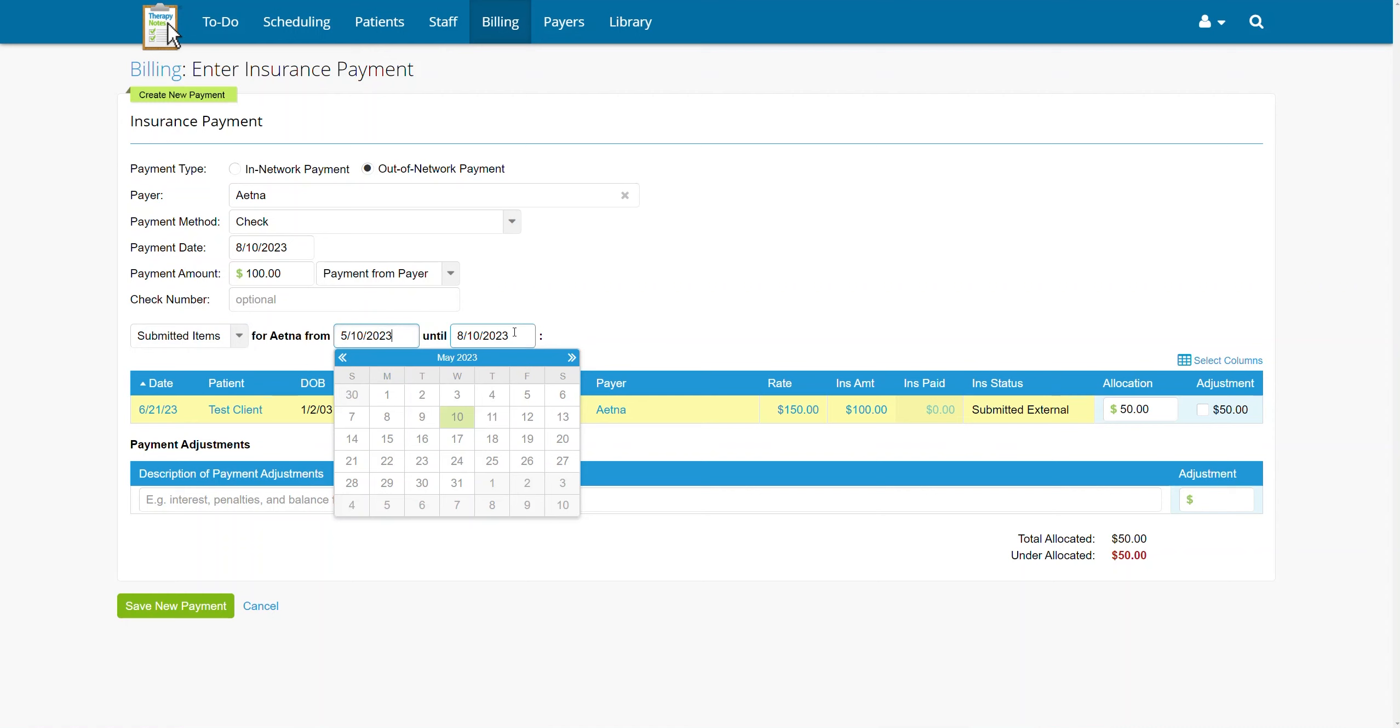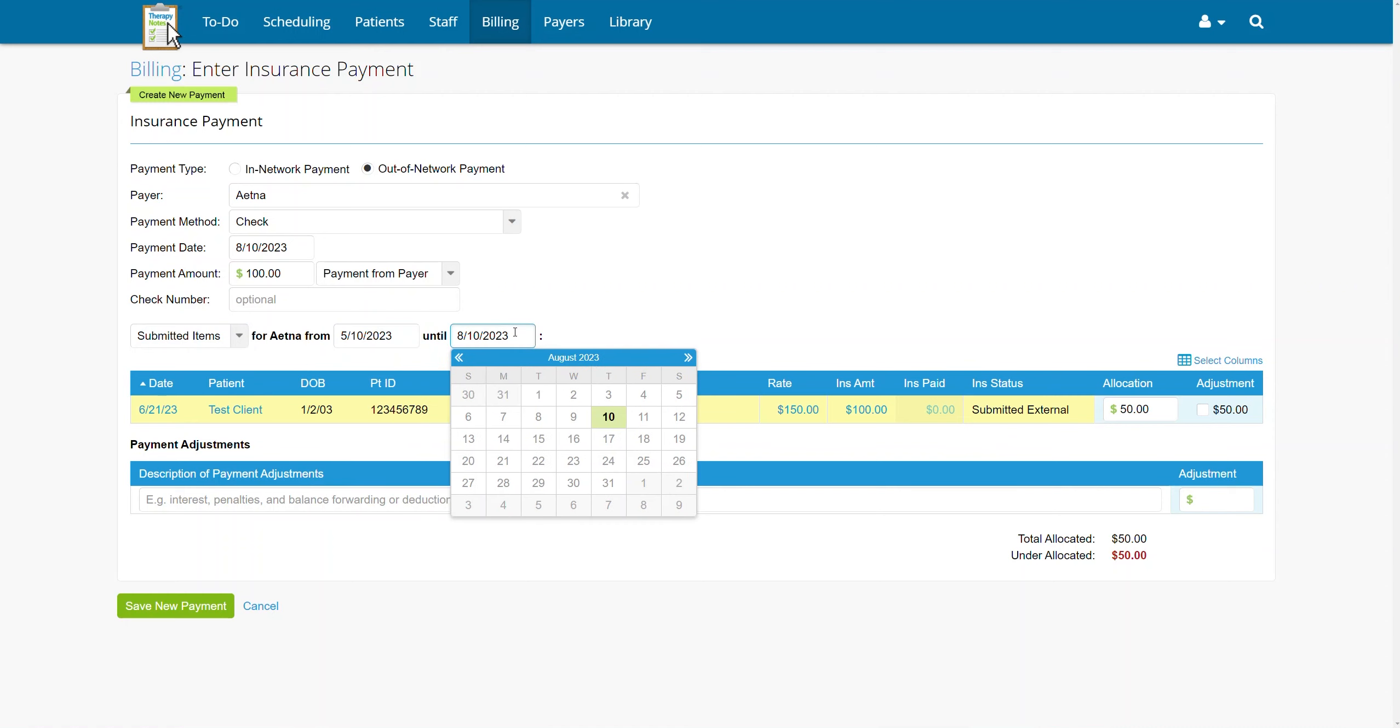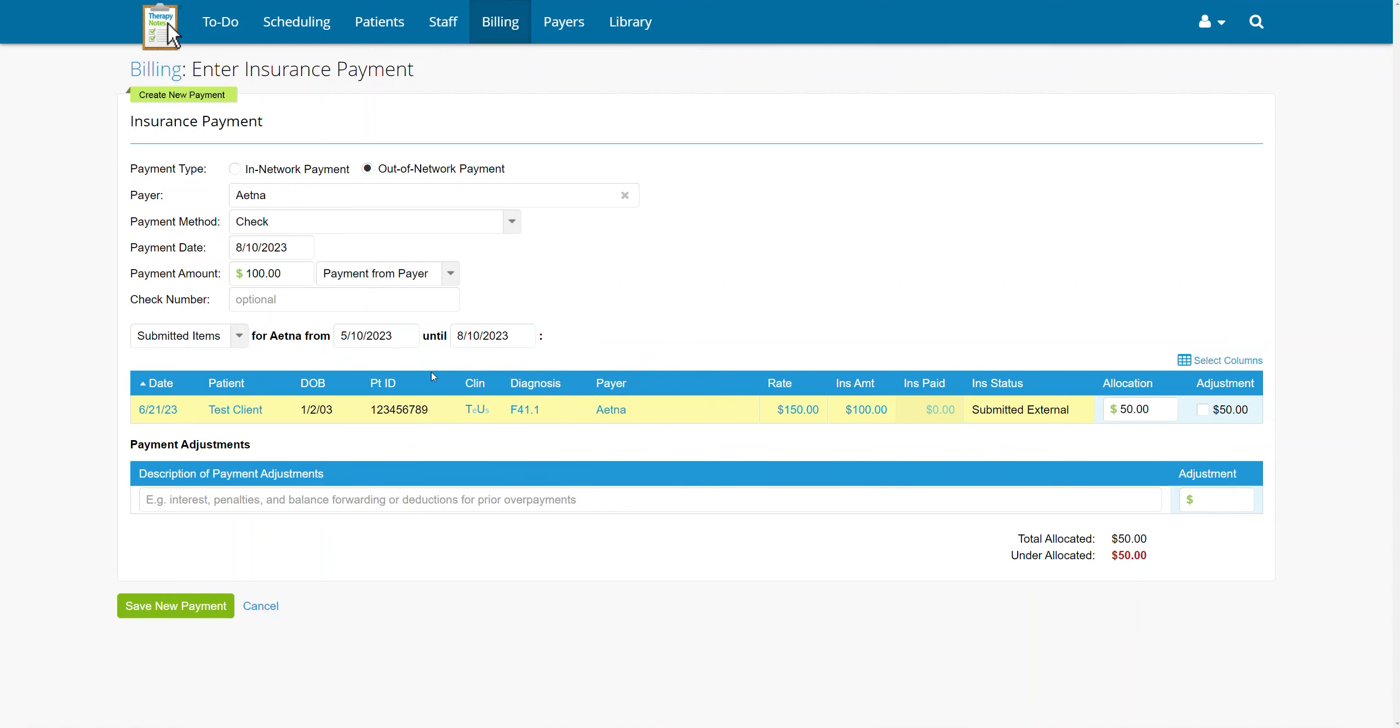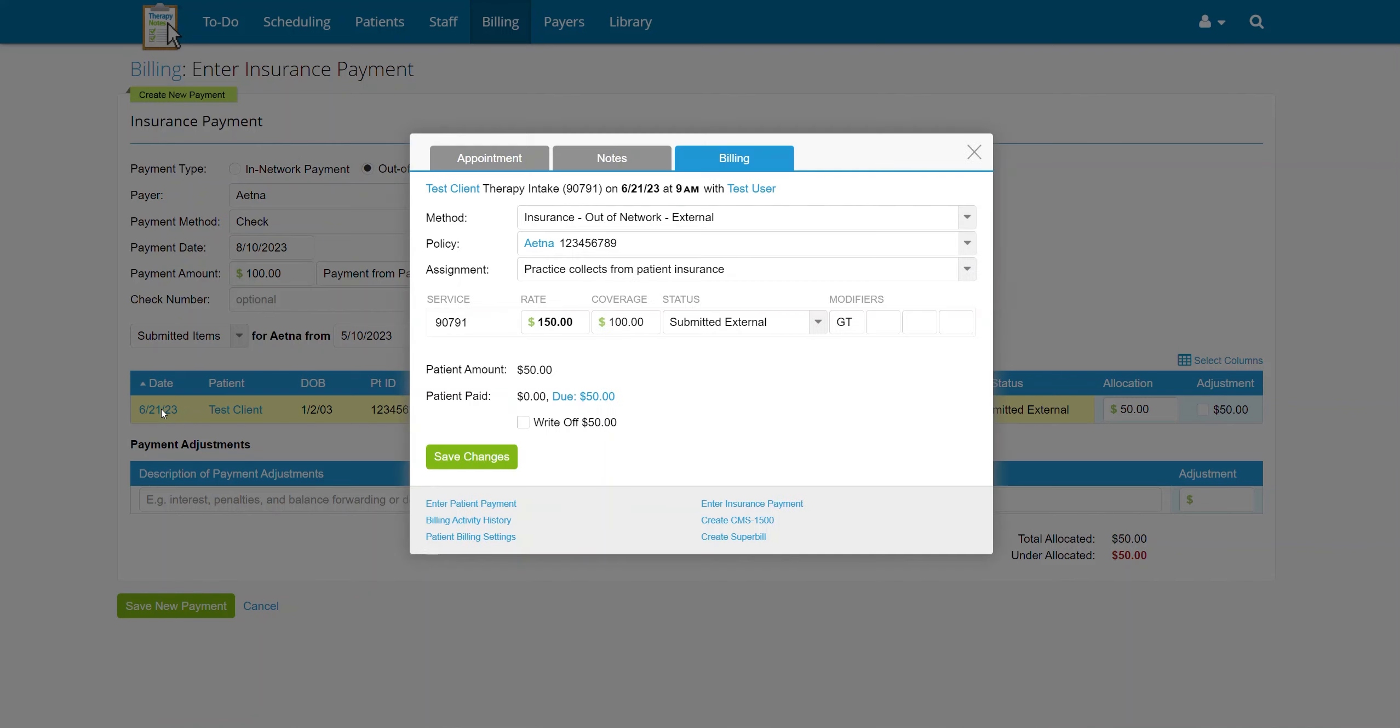If you are billing out of network, you'll also want to enter the coverage by clicking on the date of service. Then enter the amount insurance will cover in the coverage field and click Save Changes.